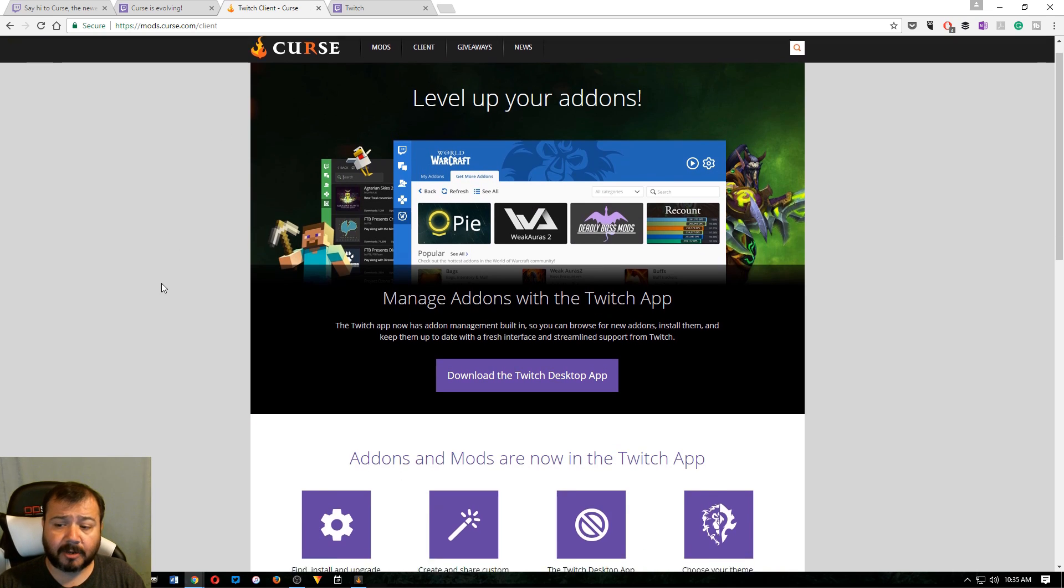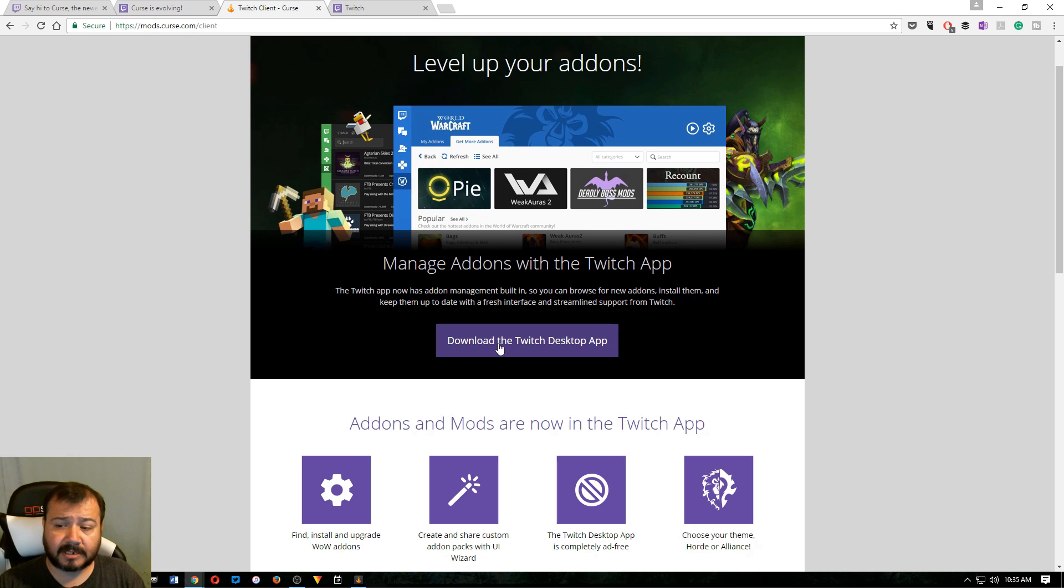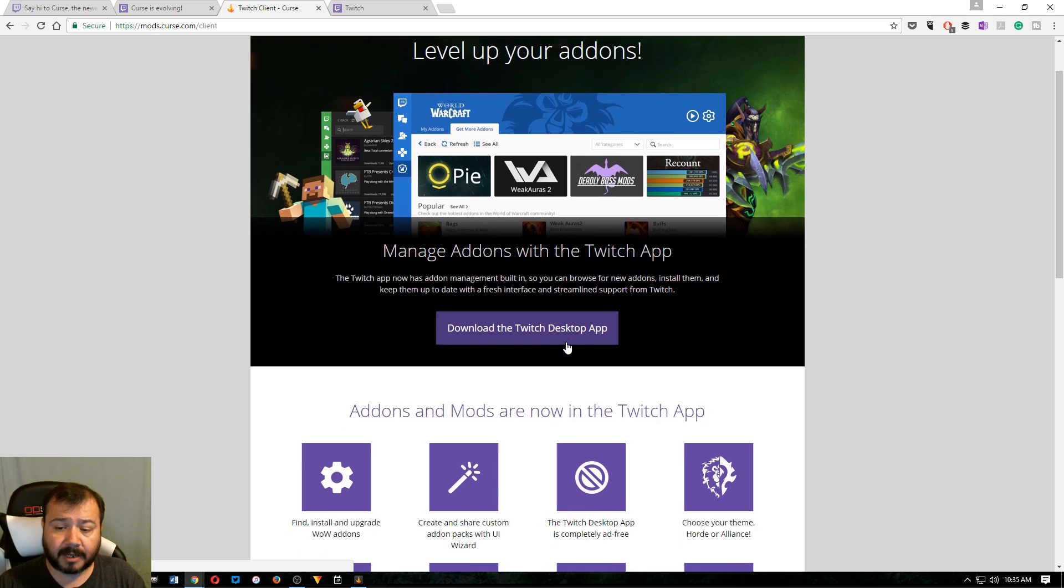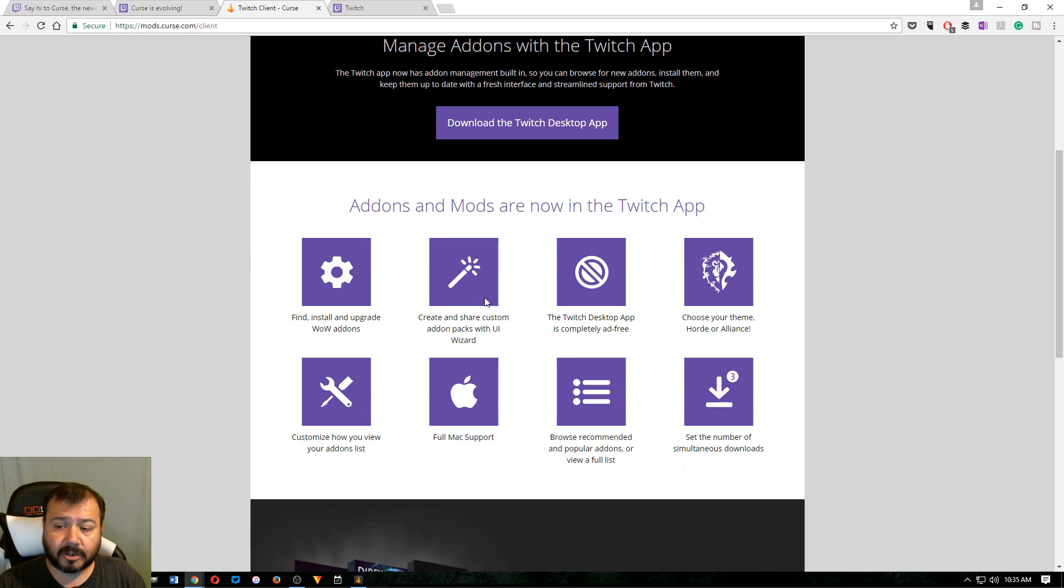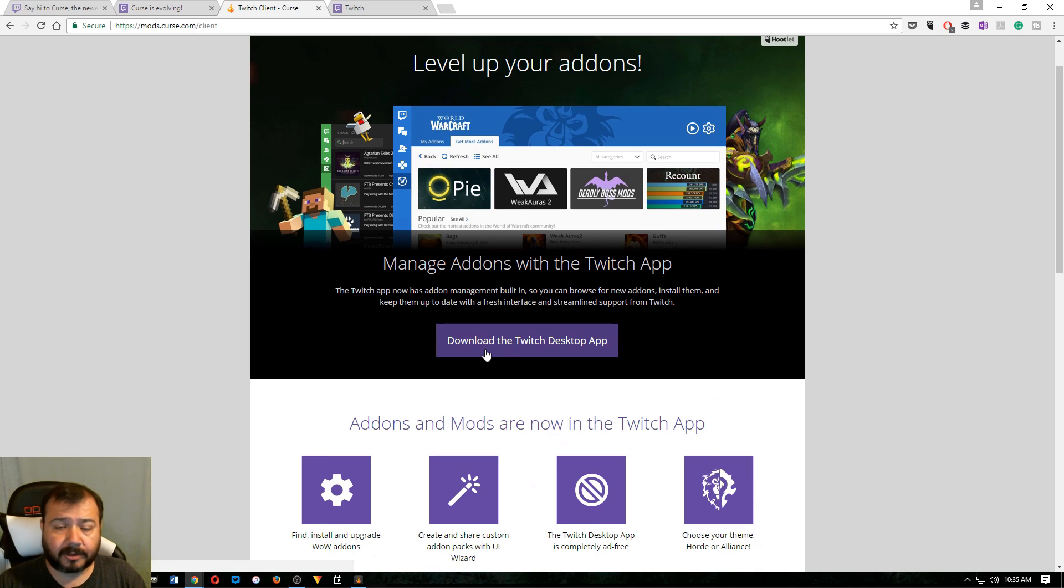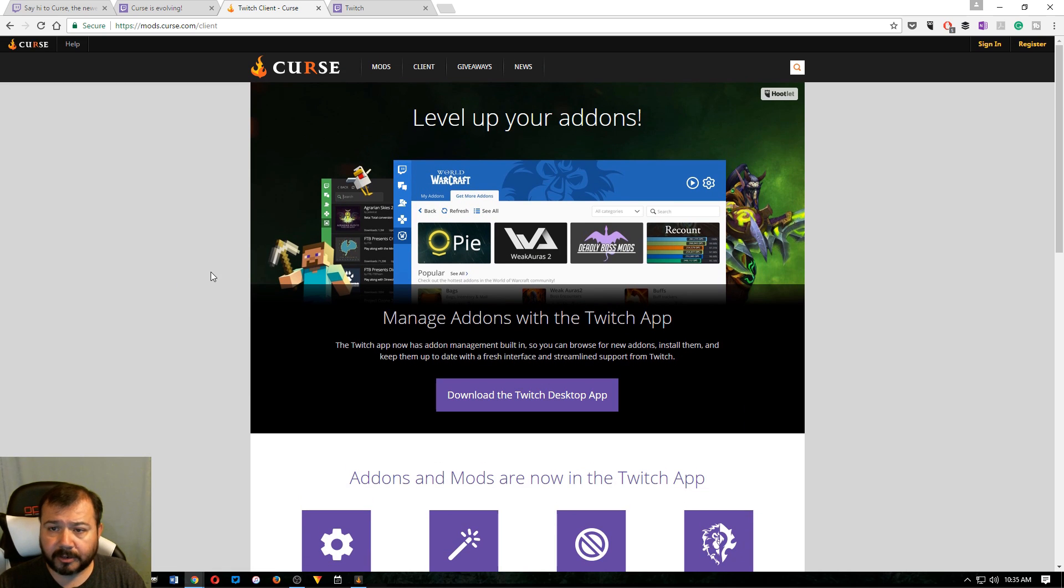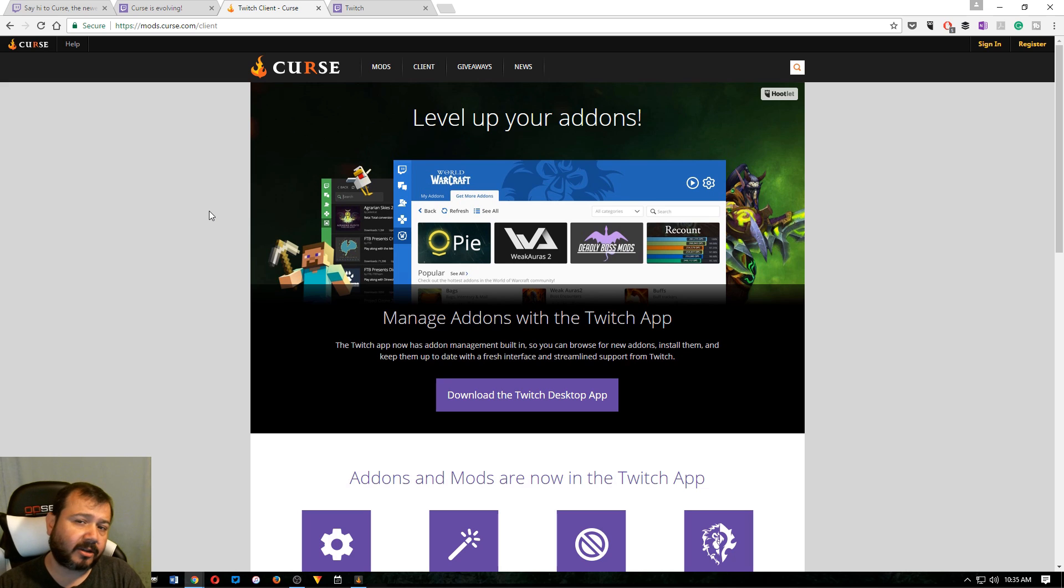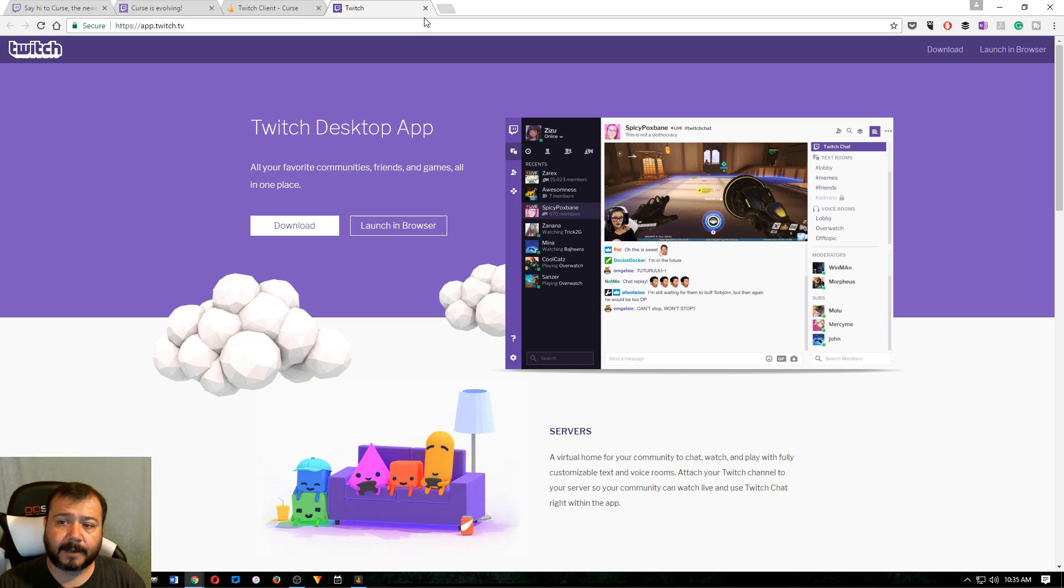And now you'll see when you go there, it says download the Twitch desktop app anyway. So you're just going to go ahead and download it. Click download, install it. You'll probably have to create a user ID just so that it can sync all your add-ons up to the cloud and such.